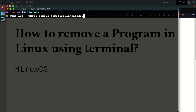You will use this command, and with the purge option you will completely uninstall this program including its configuration files. But if you don't want to remove configuration files, you don't need to use the purge option.